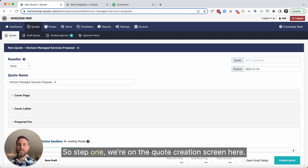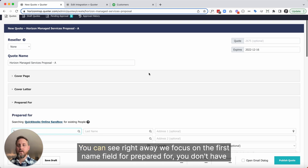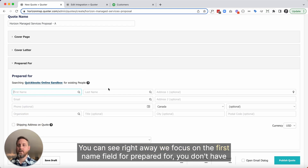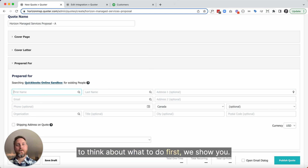Step one — we're on the quote creation screen here. You can see right away, we focus on the first name field for Prepared For. You don't have to think about what to do first, we show you.